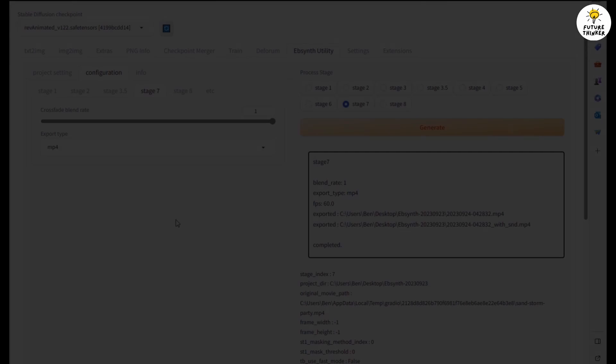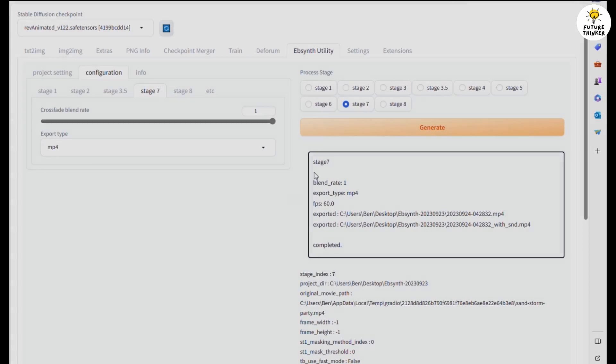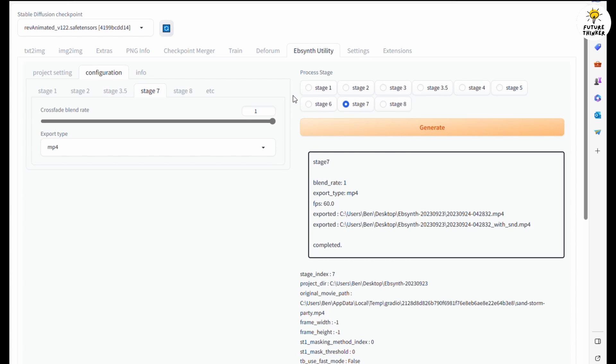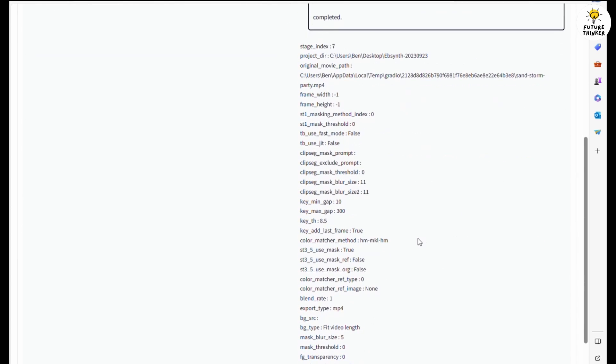And the full length of this 18-second dance animation video will be uploaded to my channel YouTube Shorts soon. So once the animation video generated in Stage 7, we can take a look at the result.